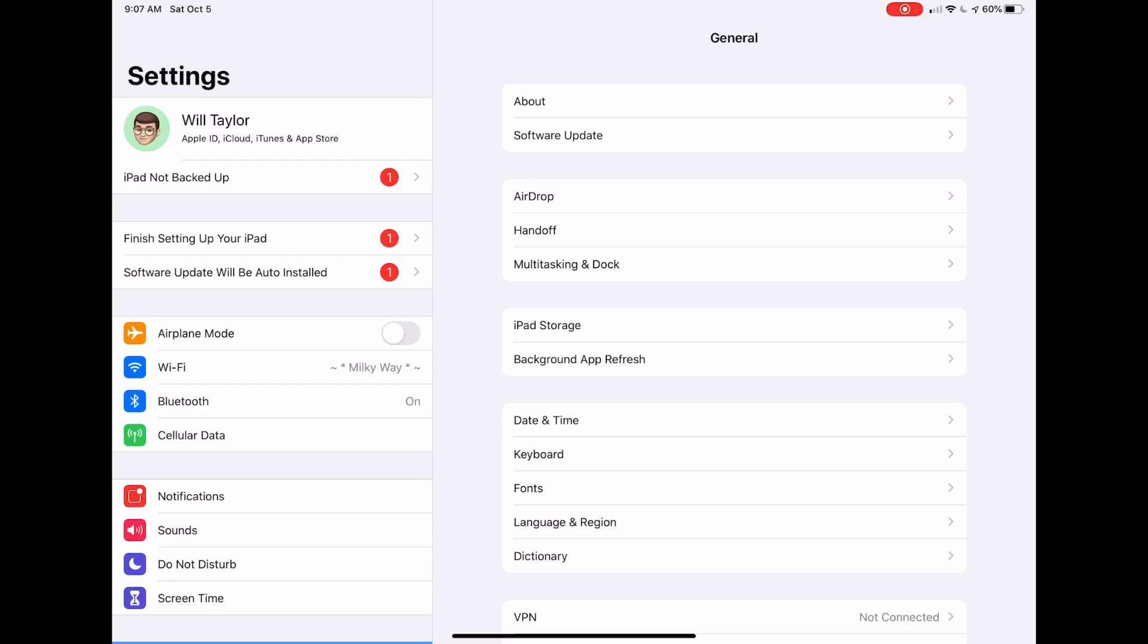Once you open the Settings app on your iPad or iPhone, there are three different settings that we can enable to make that error message go away. You only need to enable one of these three, but I will show you where all three are so that you can make a choice about which one you want to turn on.